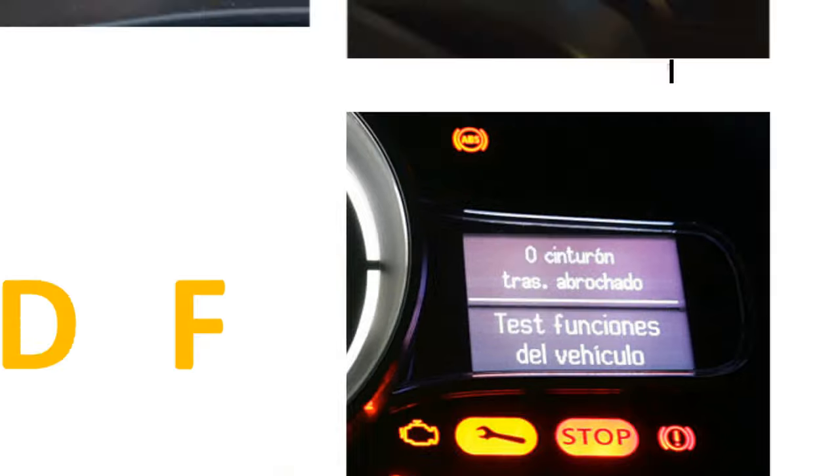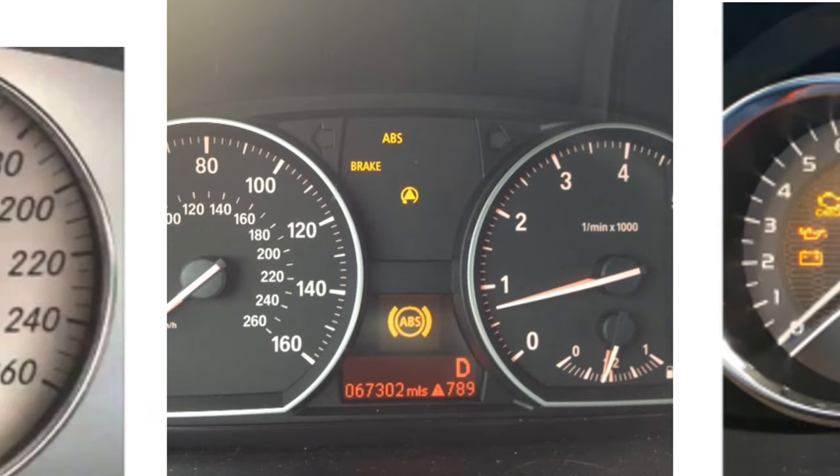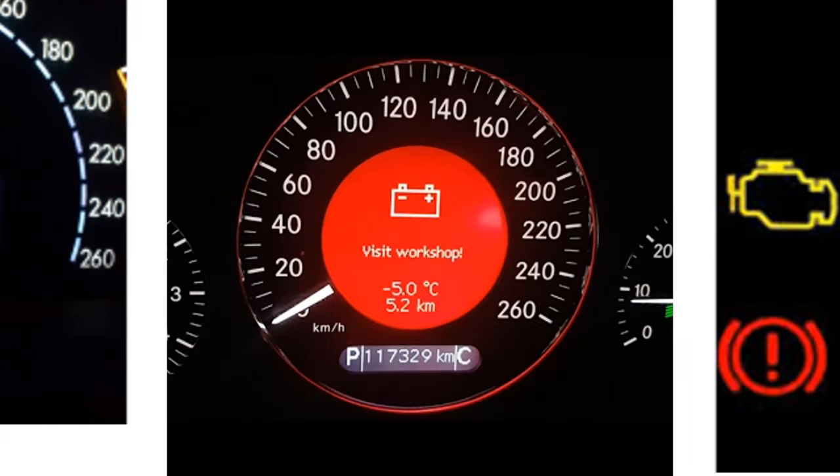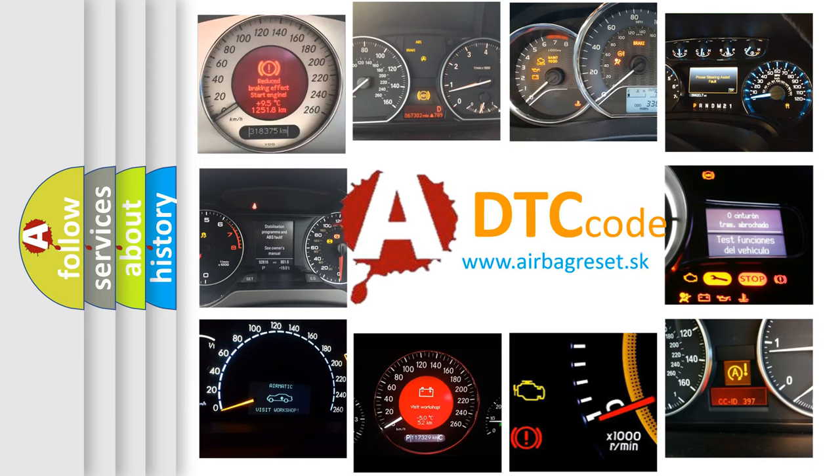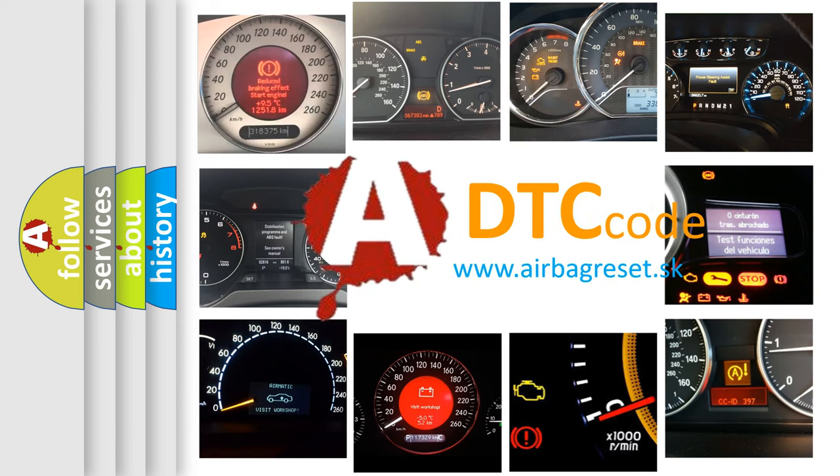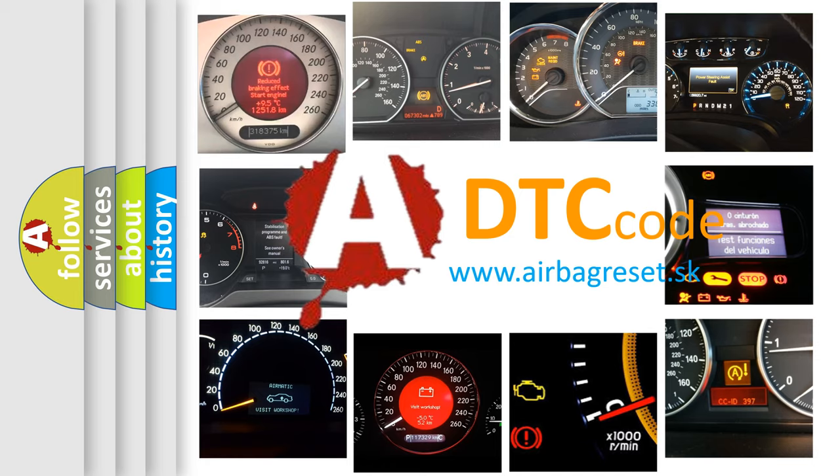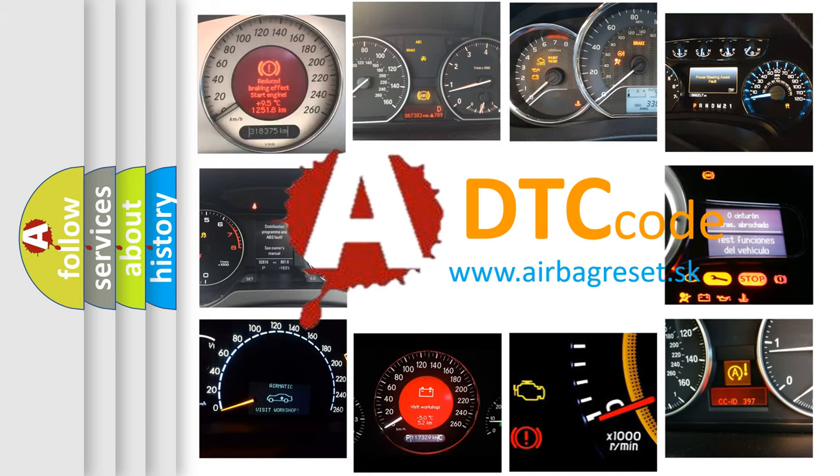How is the error code interpreted by the vehicle? What does B14DF mean, or how to correct this fault? Today we will find answers to these questions together.